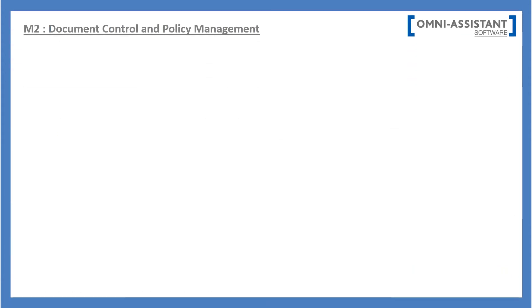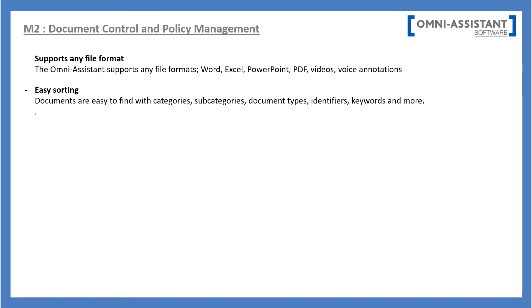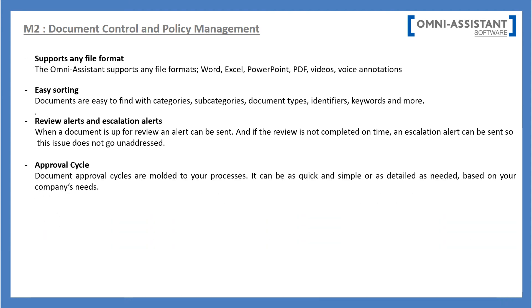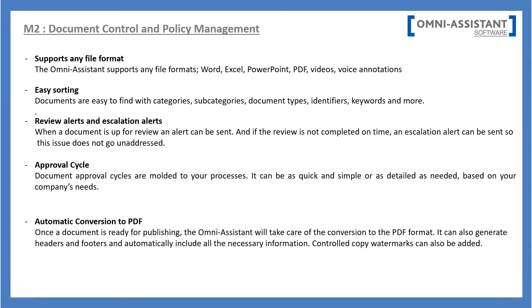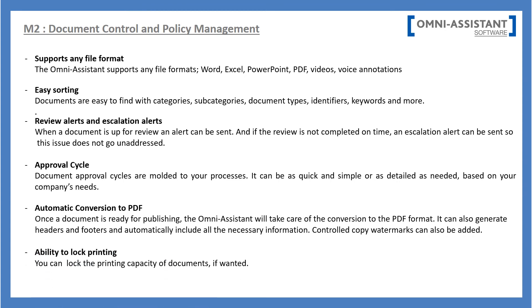The Document Control and Policy Management solution is a complete solution that allows you to support any file format, easily search for documents, create alerts for reviews and escalation alerts, replicate any internal approval cycle presently used, automatically convert documents to PDF, and block printing or allow batch printing.